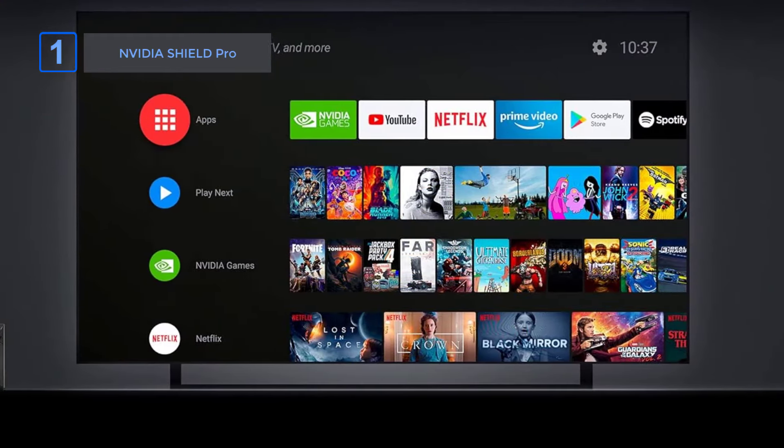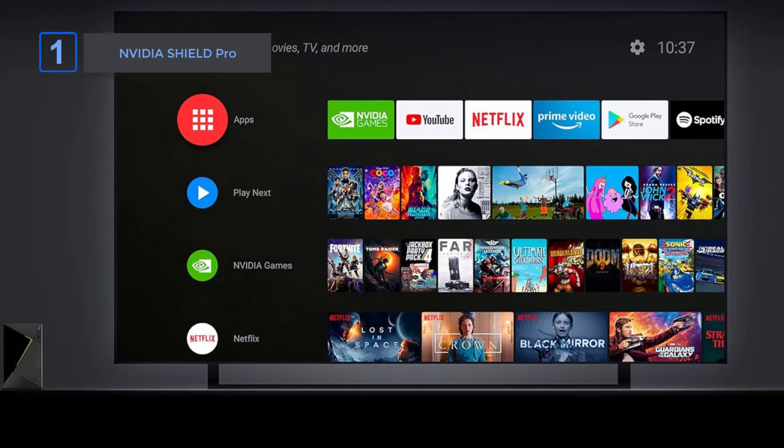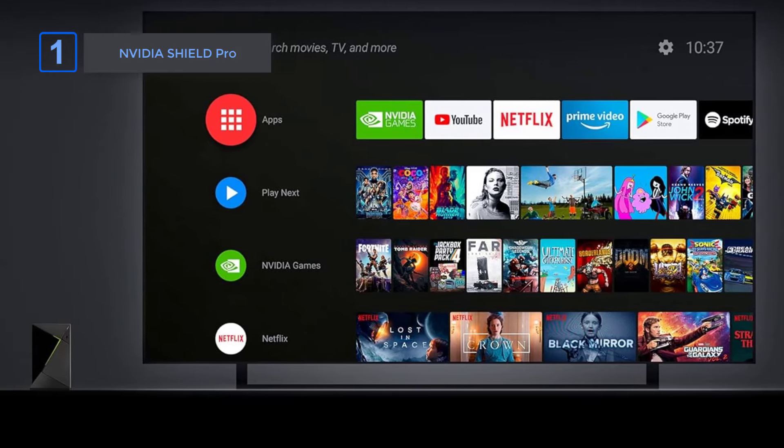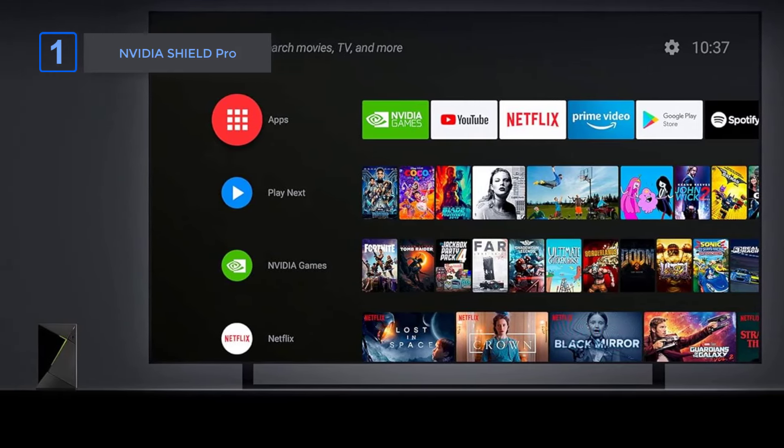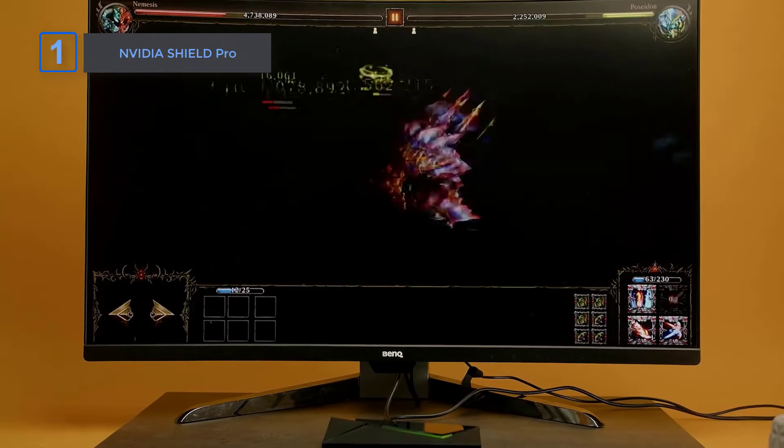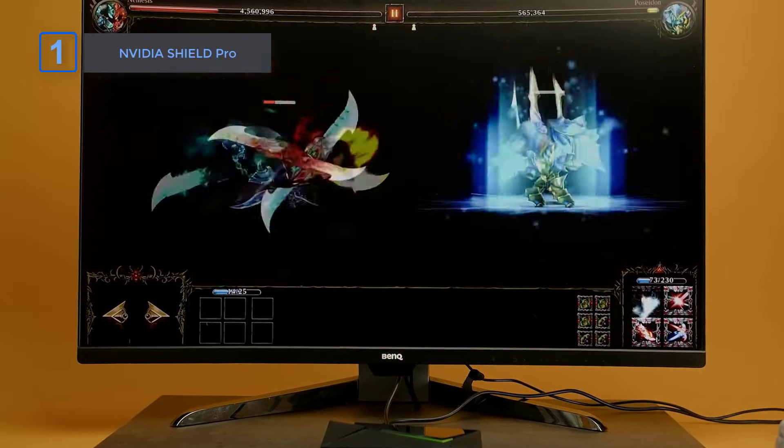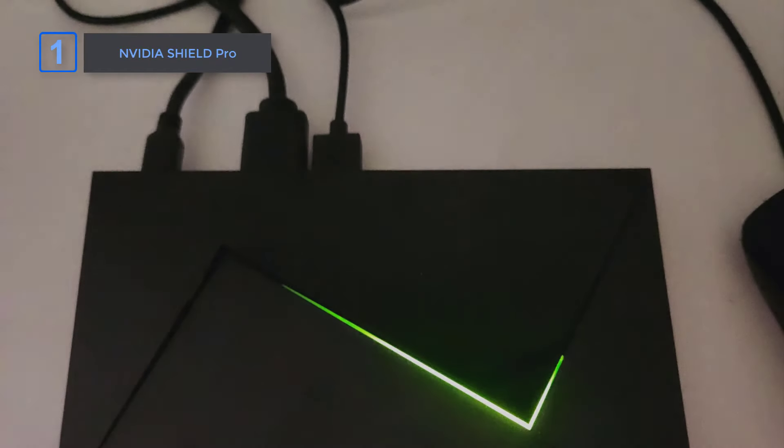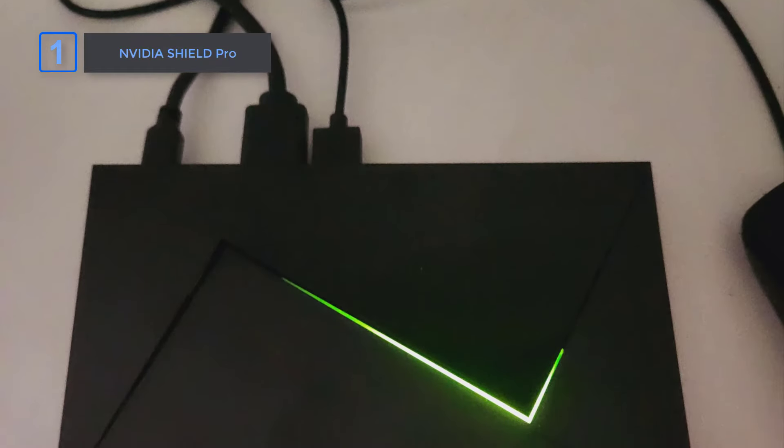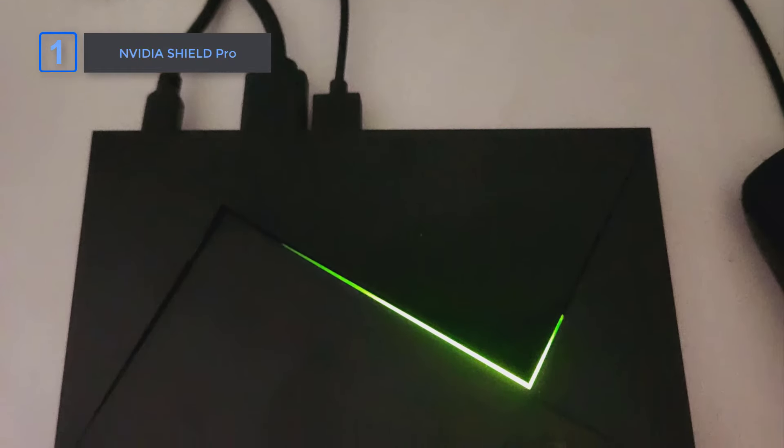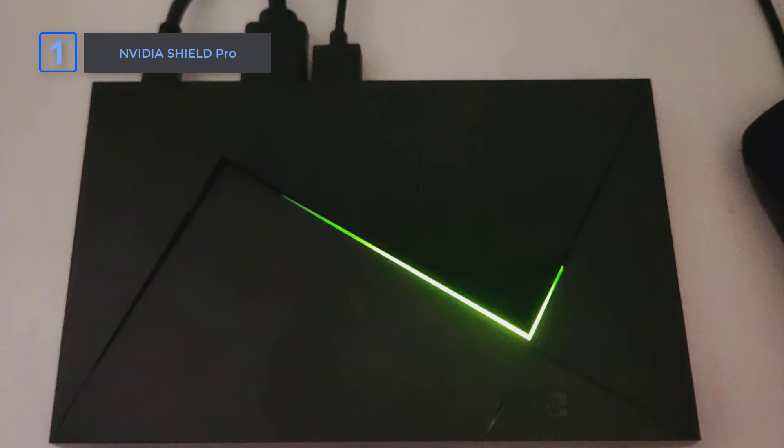But the real game changer is GeForce Now Cloud Gaming. Instantly transform your Shield TV into a powerful PC gaming rig and play over 1,000 titles, including the latest RTX 3080 games in stunning 4K 8K HDR.